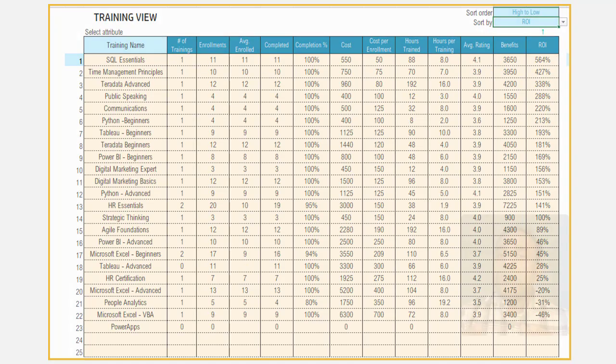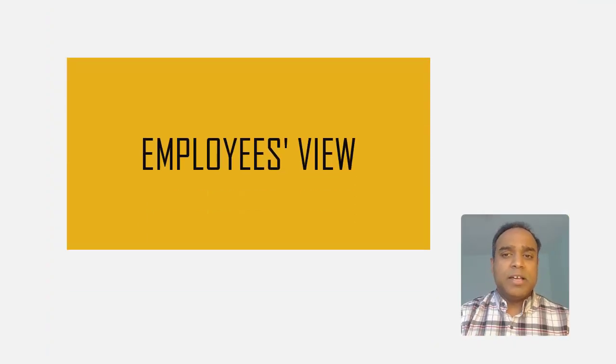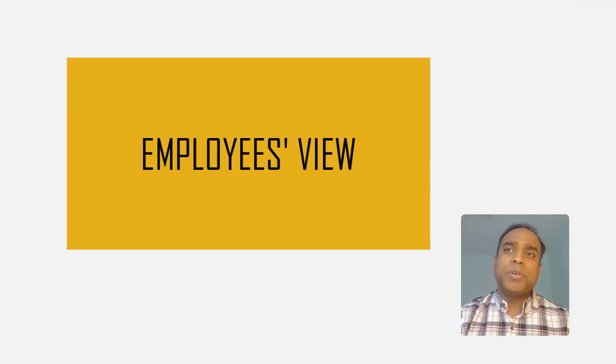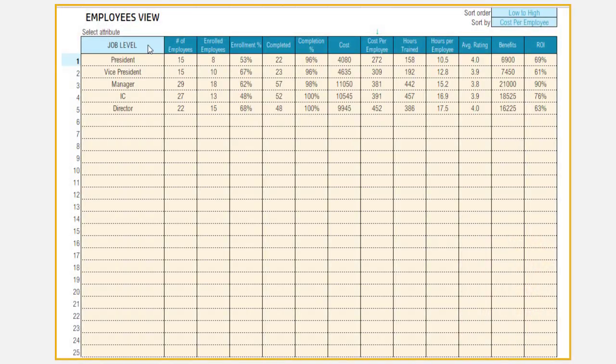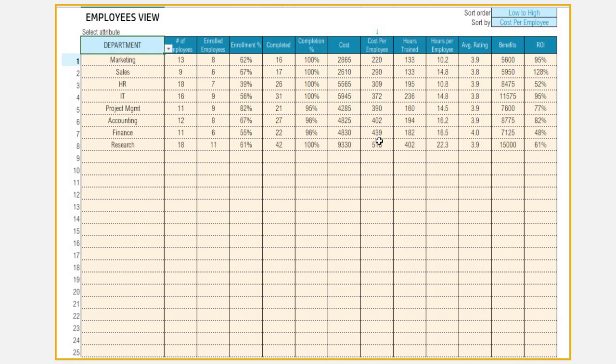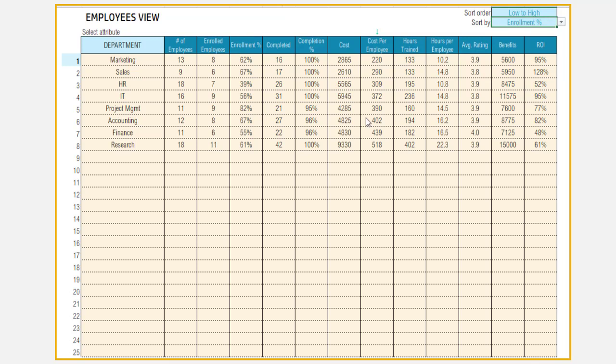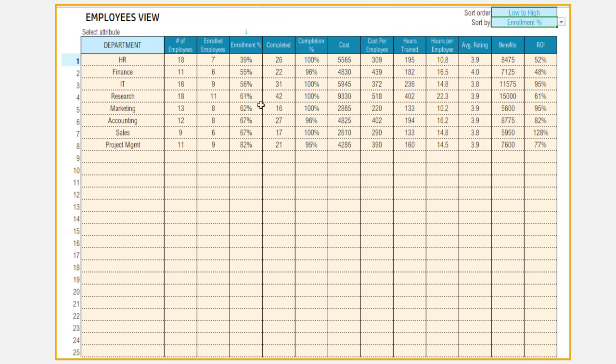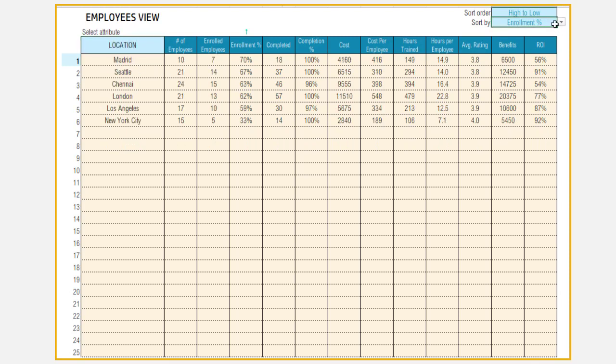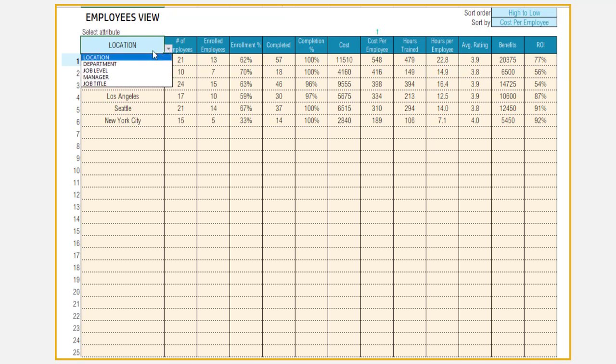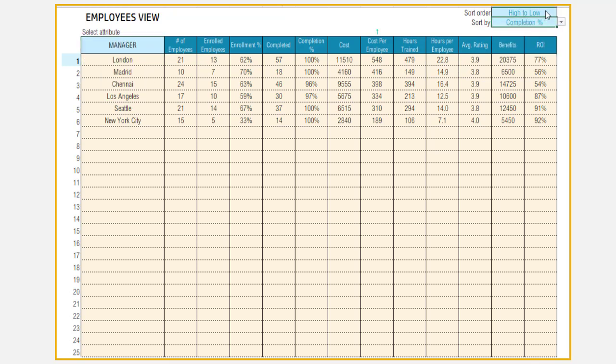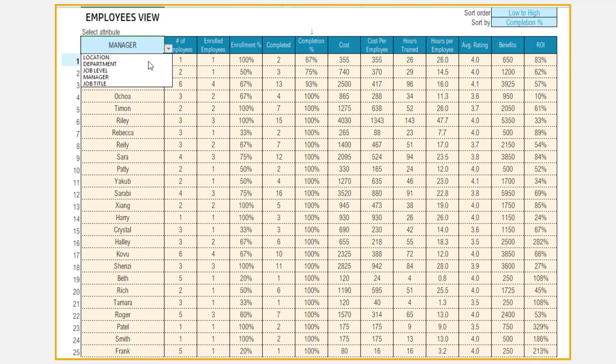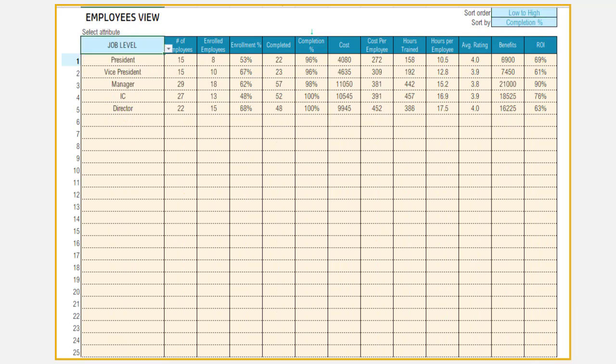The employees view similarly allows you to look at measurements and metrics from the employee perspective. You can identify which departments have the higher enrollment percentage, which locations have the higher cost per employee or investment per employee. You can identify the managers who have the lowest completion rate, for example. These kinds of insights allow you to find employee segments or groups where they are performing very well with the training KPIs. At the same time, you can also identify the employee segments where they are not performing well.